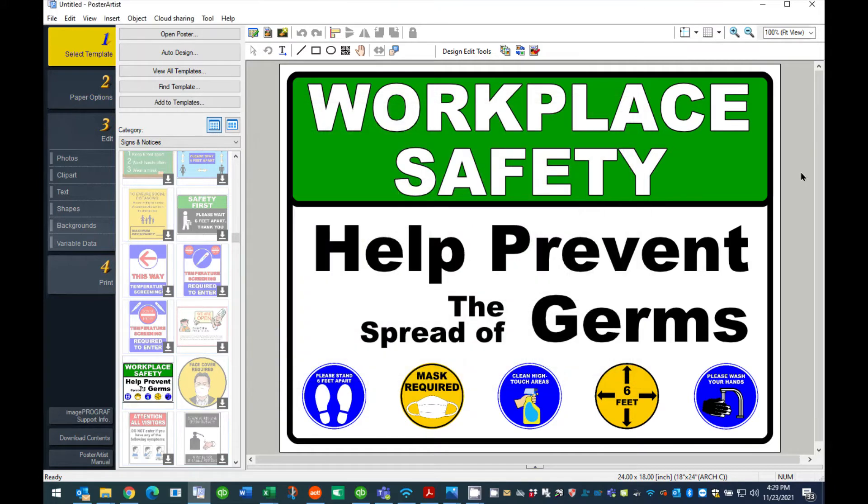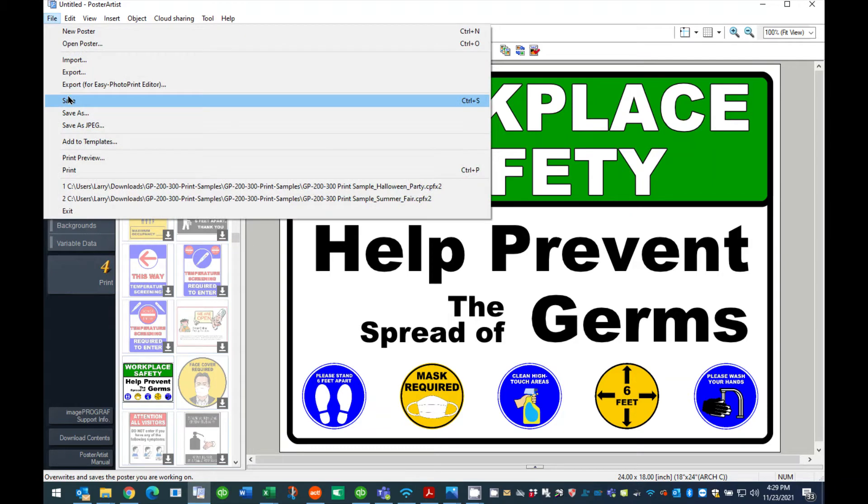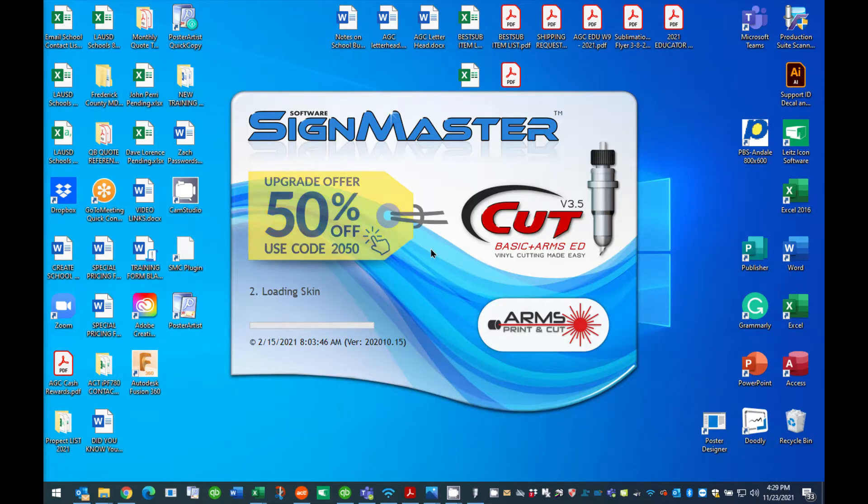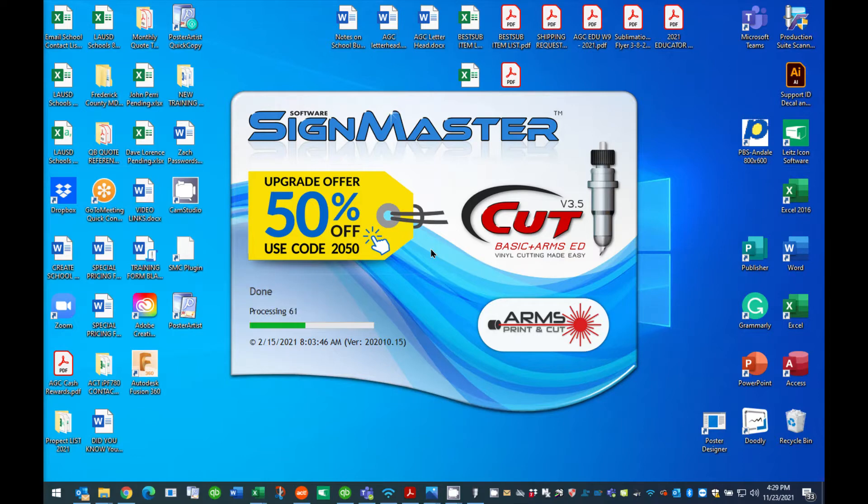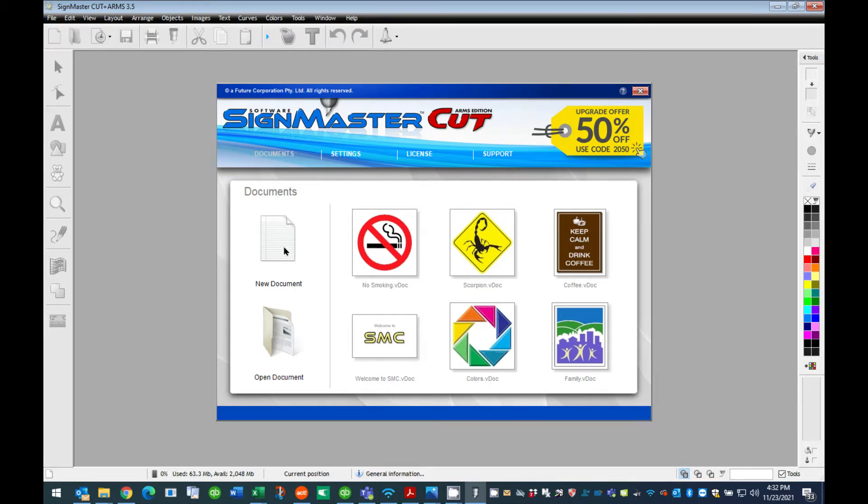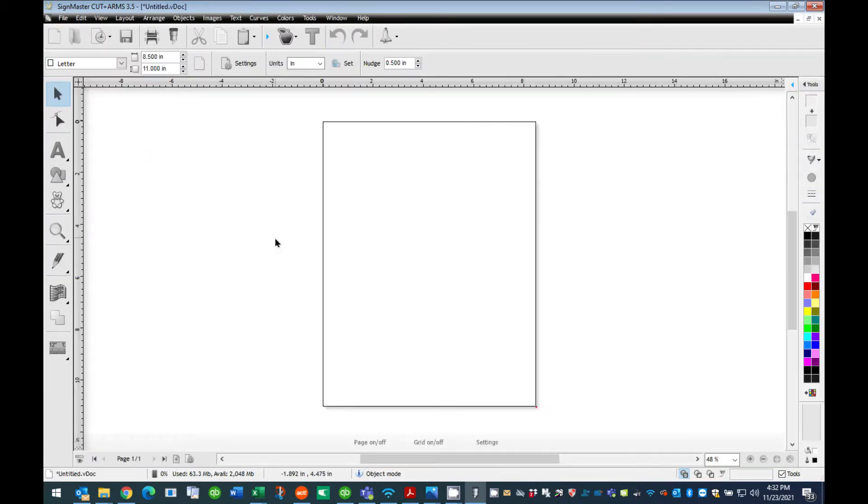Step 3: Importing your saved JPEG file into the Sign Master program. At this time you can close the Poster Artist software. Now you can open the Sign Master program included with the Cutout Studio system. Next, choose New Document to open a new document in Sign Master.